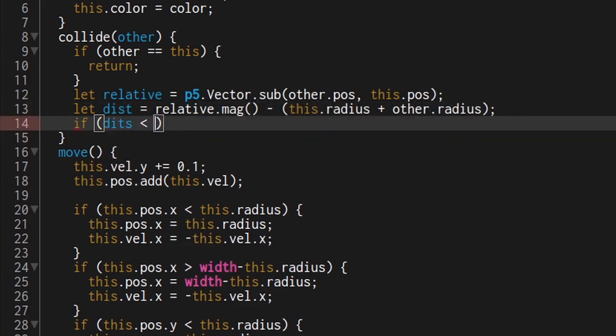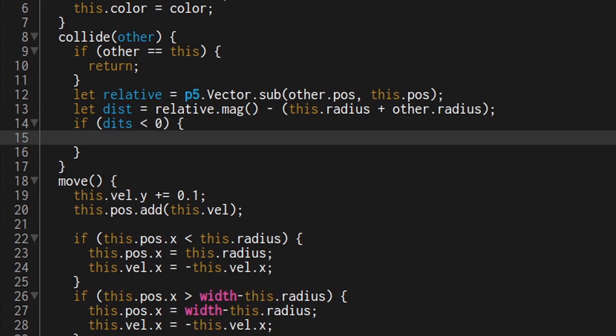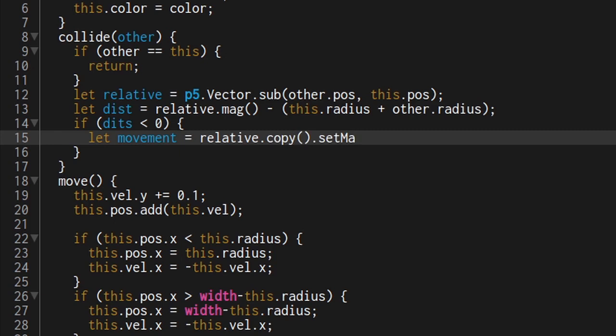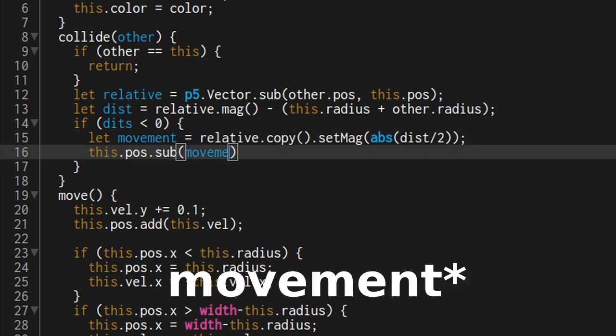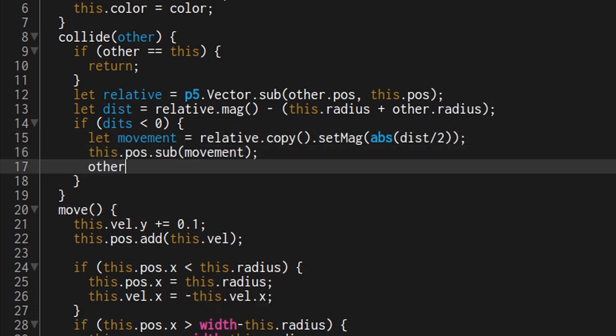Now check if we are actually colliding. If so, give the ball some personal space. Do this by taking a copy of the relative vector and setting its length to half the distance. And make sure it's a positive number with the absolute function. Now subtract the momentum from this and add it to the other.